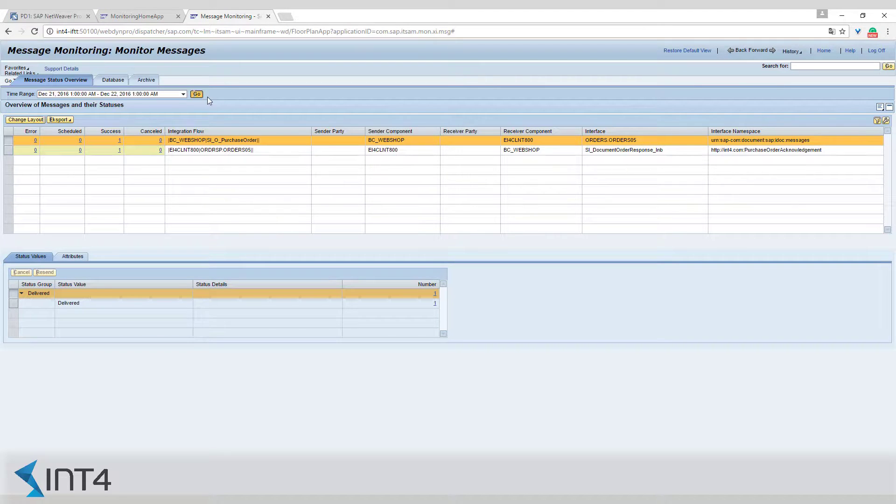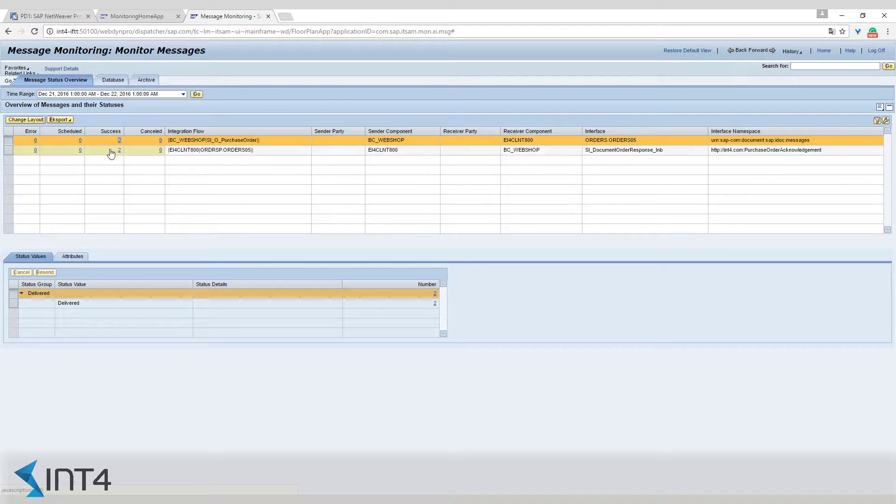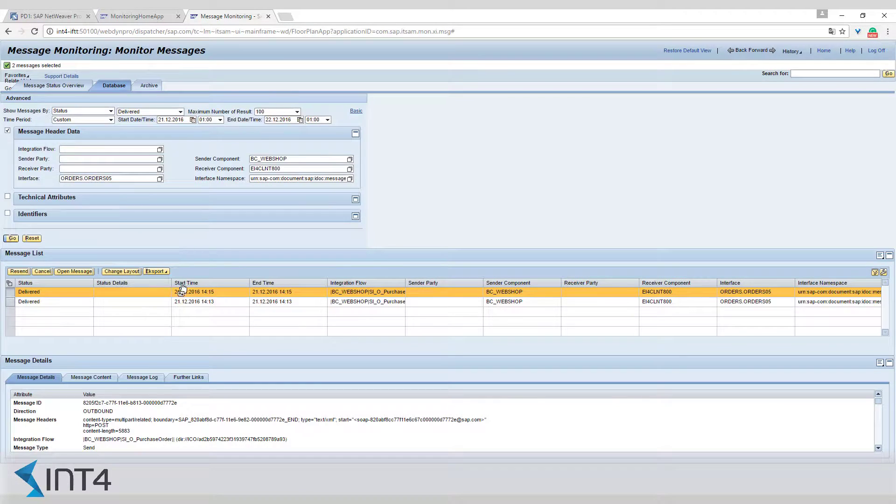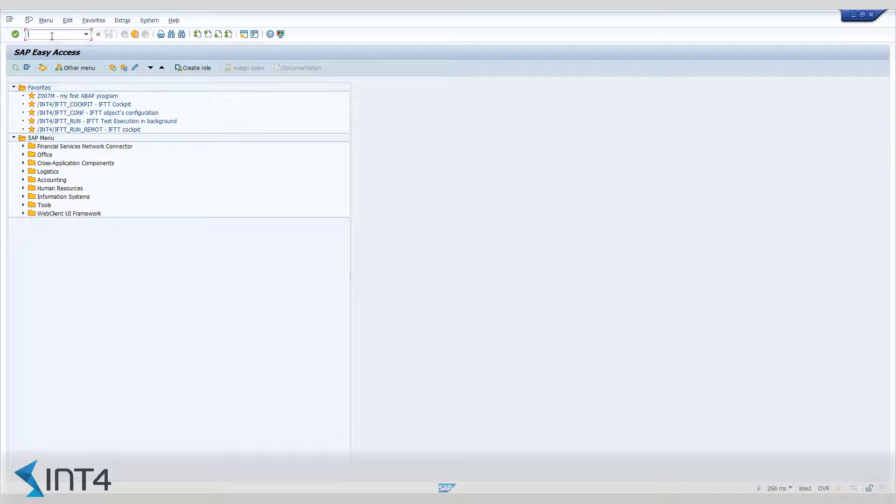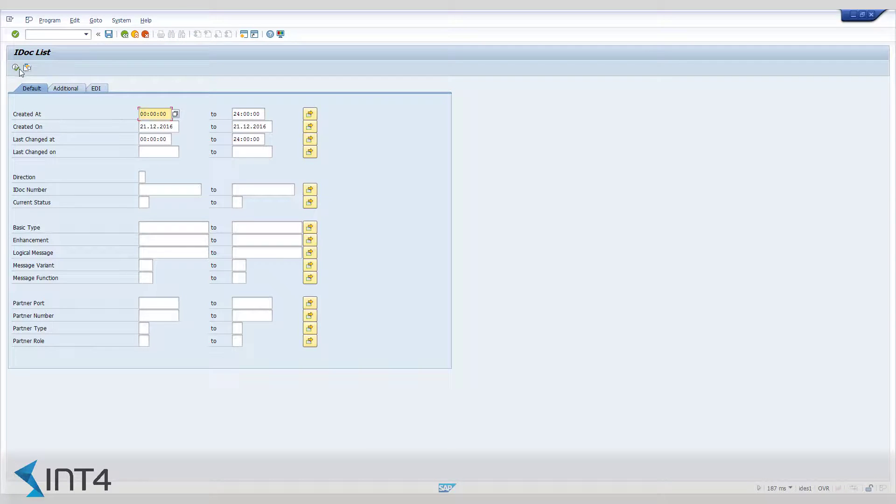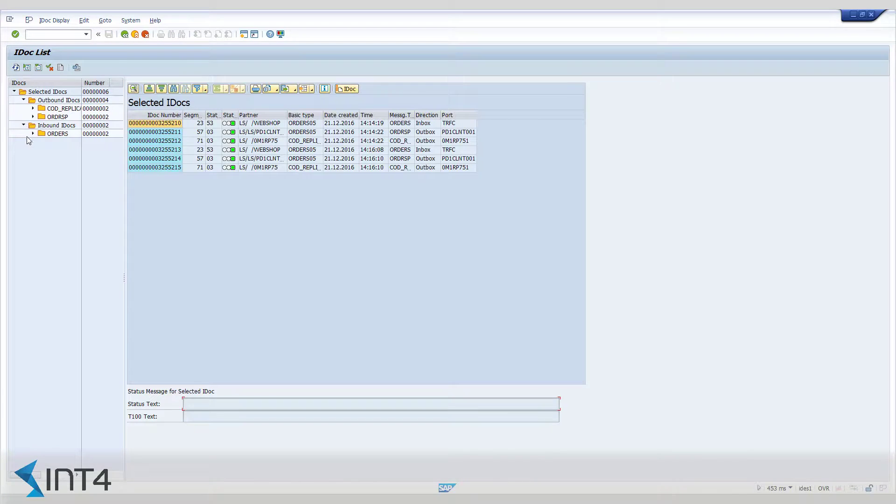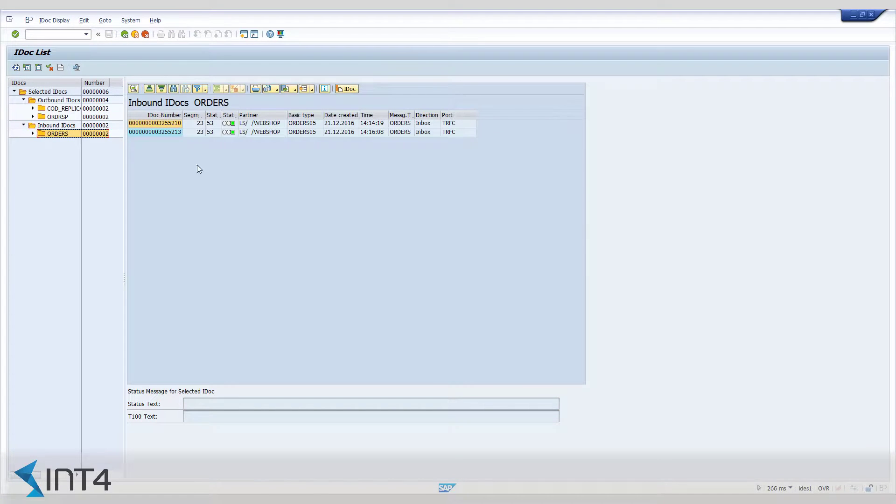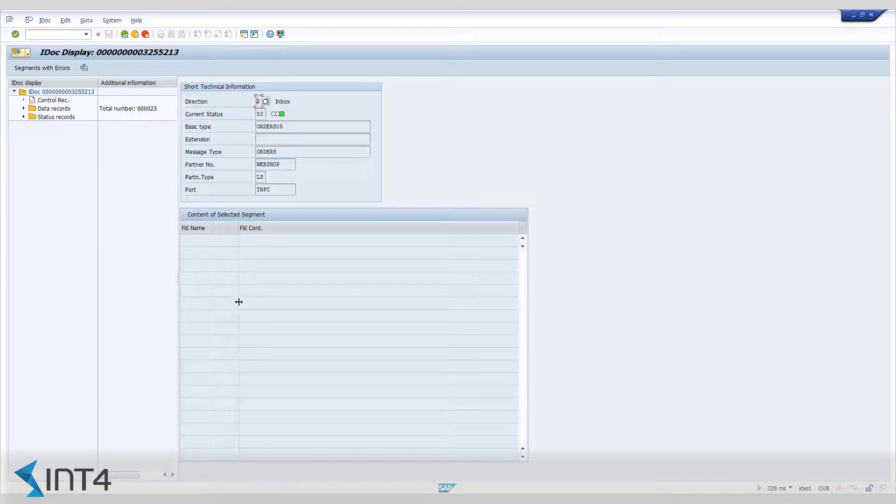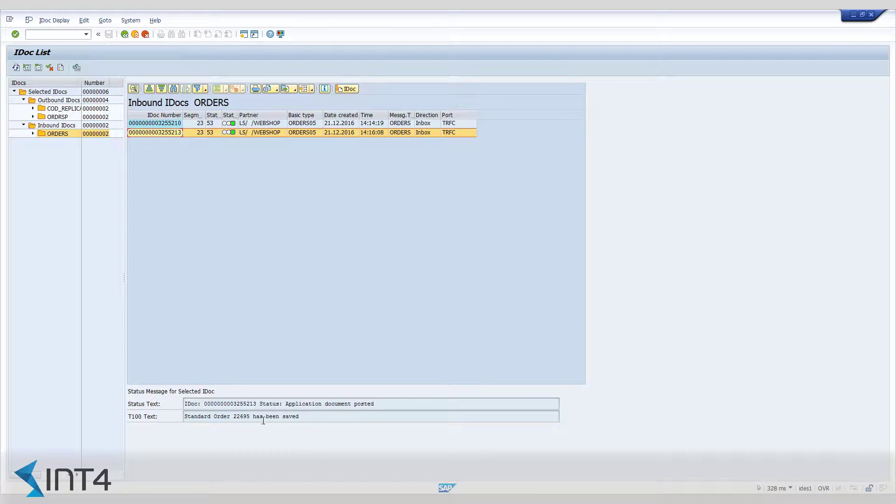Now we can confirm the message was processed successfully in the message monitor. This is the message we are looking for. Through the IDOC monitor, we can make sure that the relevant IDOC message has been created. We can see here that it has triggered the creation of a sales order.